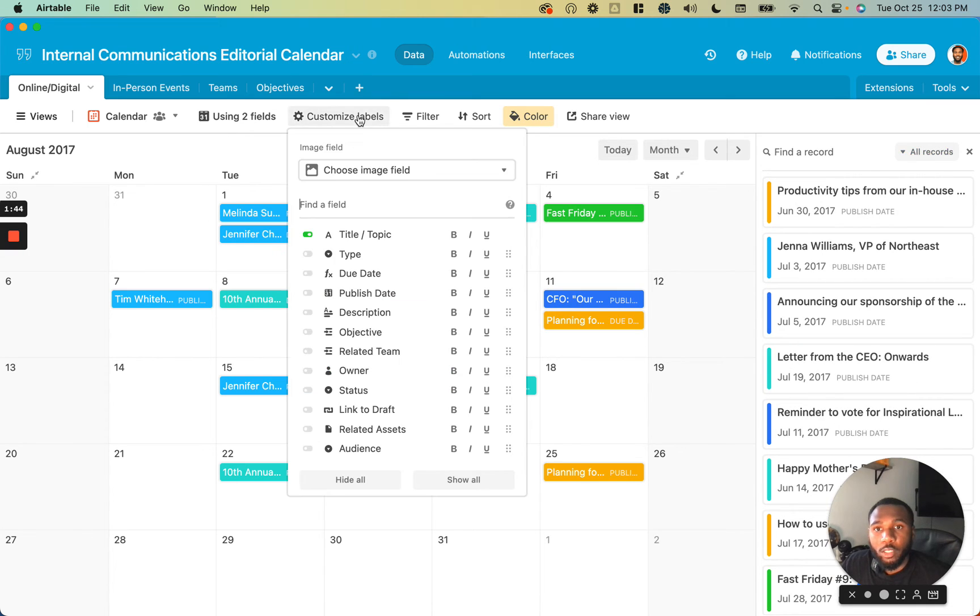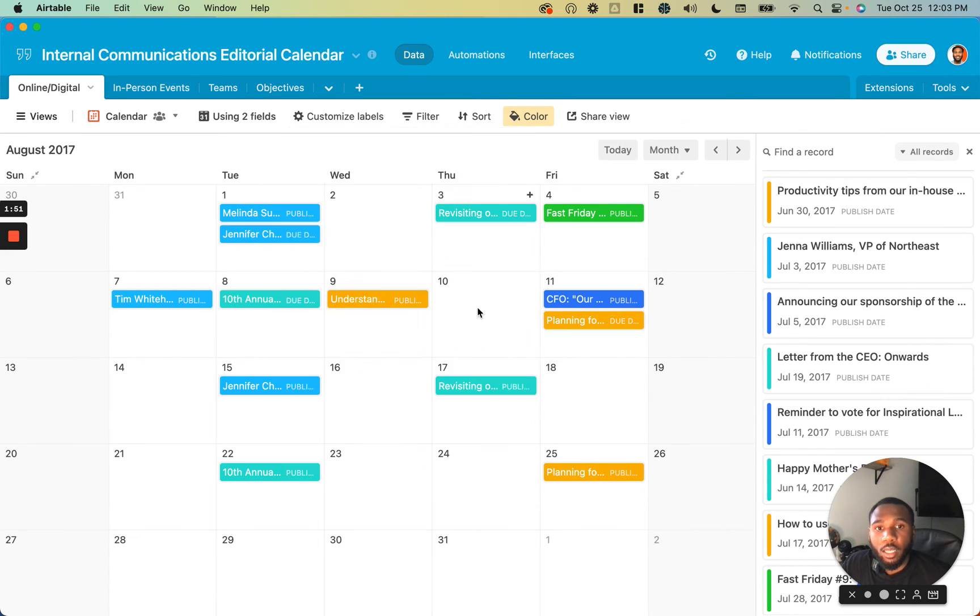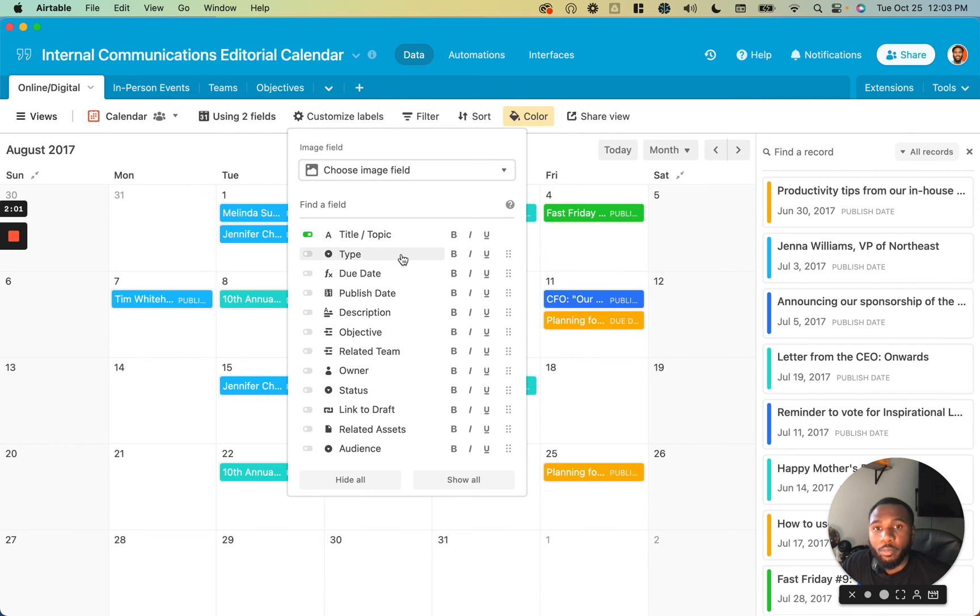We also have the ability to customize the labels and add an image field, but this calendar view is going to be a little bit too small to really give you the option to have too many different fields show up as your labels. Your best bet is to stick with one and have that be your label.